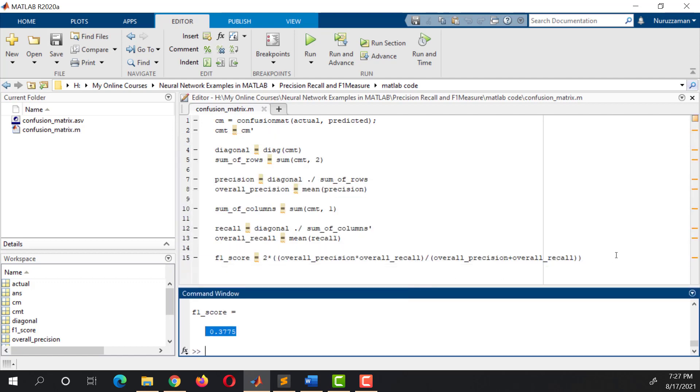And this is how you can calculate Recall, Precision, and F1 score in MATLAB.